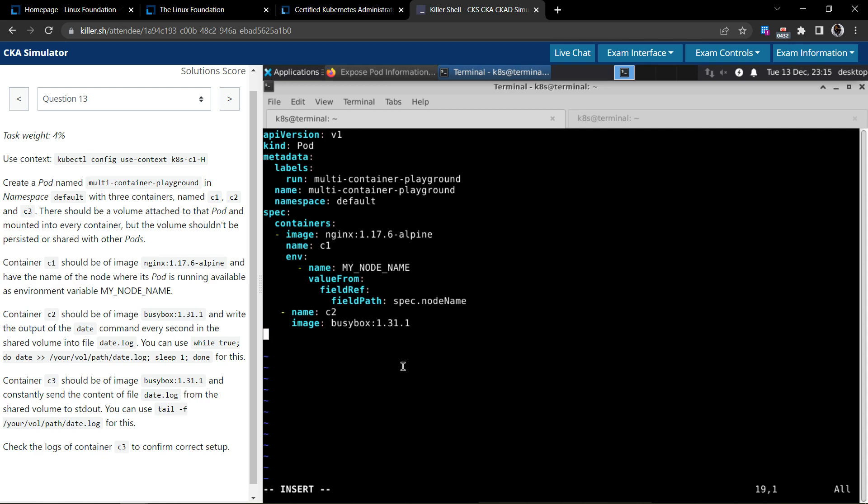Container c2 should write the output of the date command every second into a specific file. We need to use a specific command for this, so we have to define the command field in the container spec.